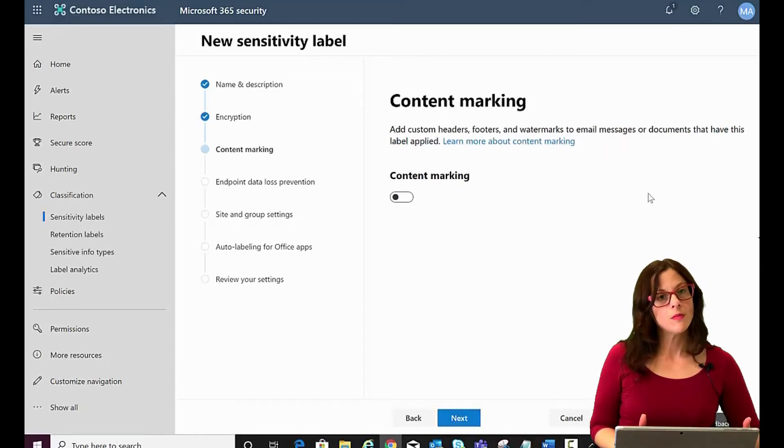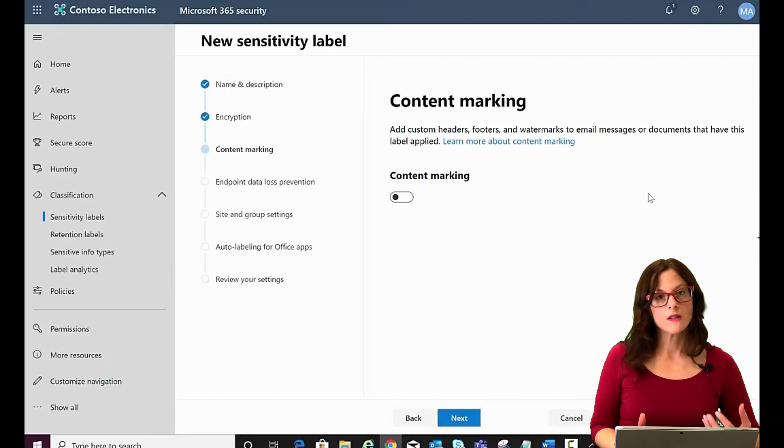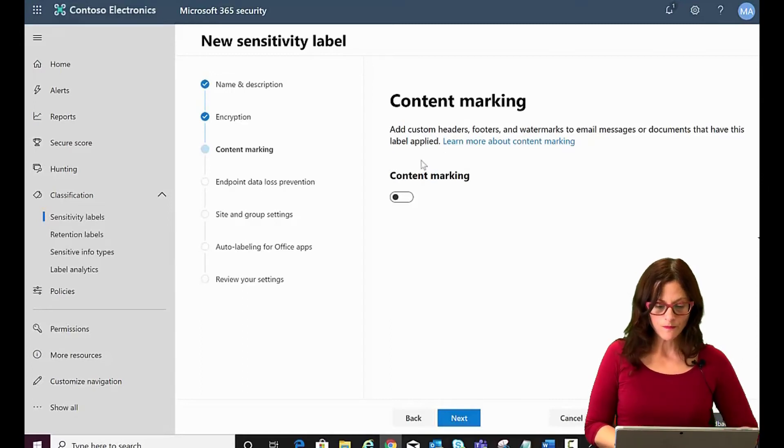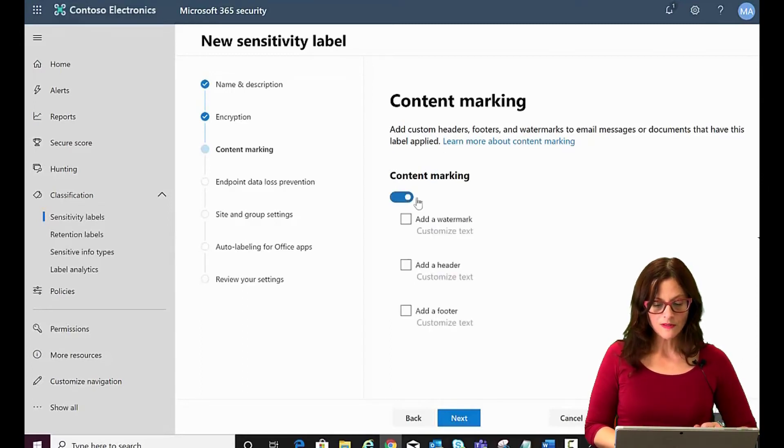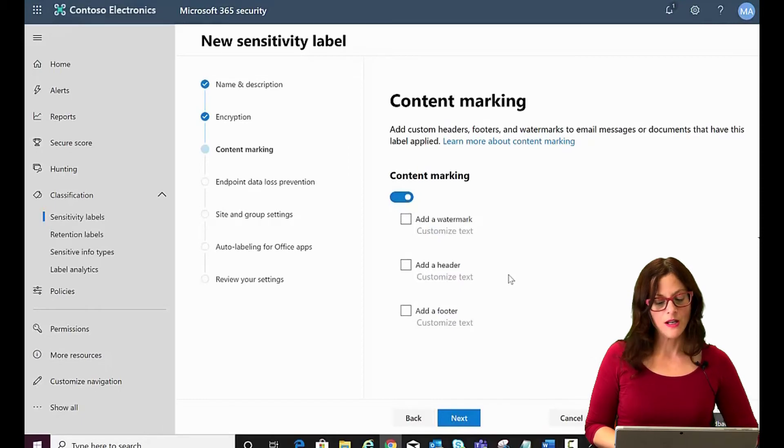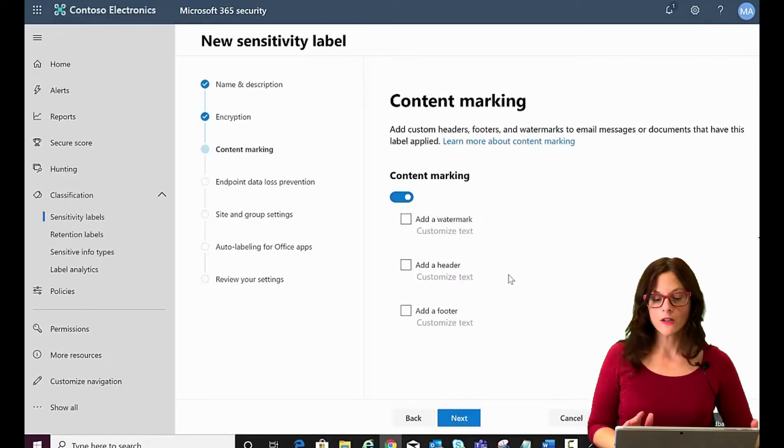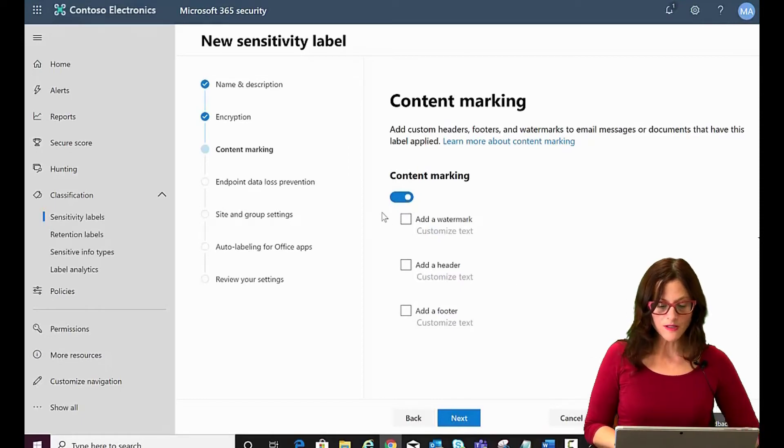Now, do we want any markings showing this label? Turn it on and you have three options. You can also have it as a watermark, header or footer. Let's do a watermark.